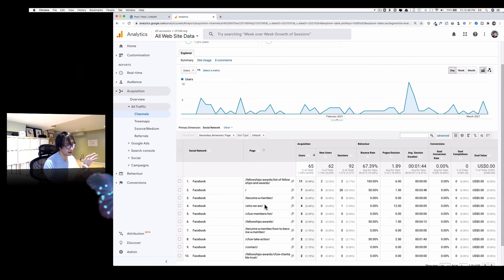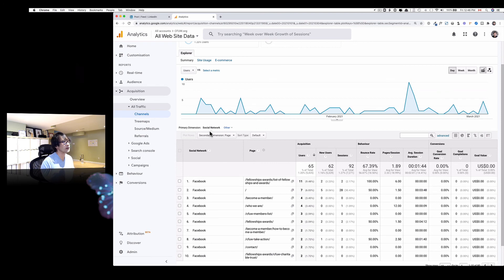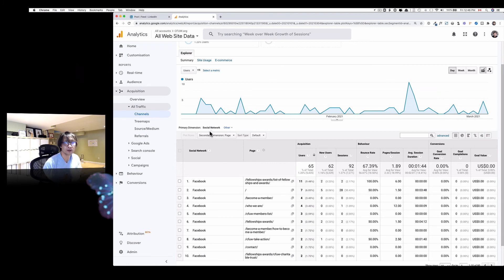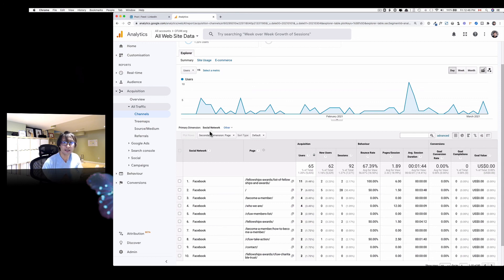So this is how you find out how many visitors are coming from your Facebook channel. So I hope this helps and you learn something new. I'll see you next time.